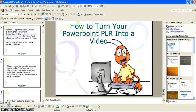Hi, this is Kim of buyplrproducts.com. That's all hyphenated buy-plr-products.com.